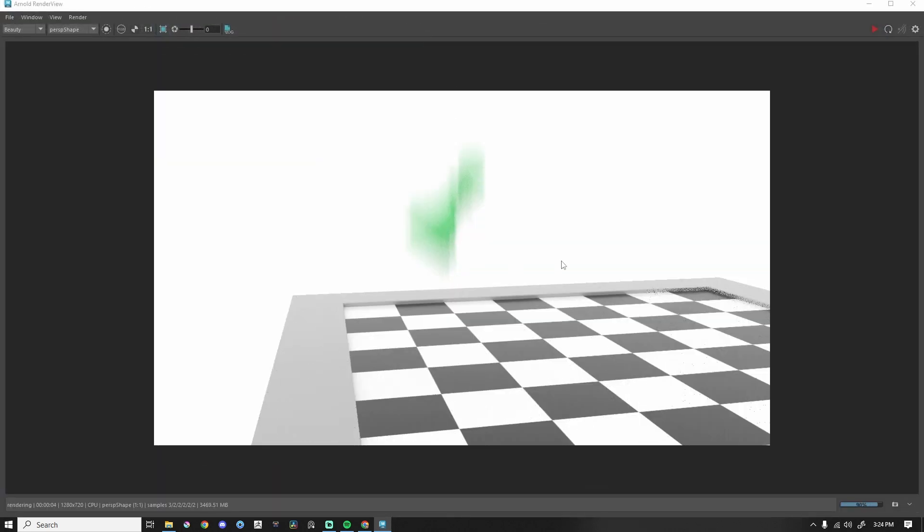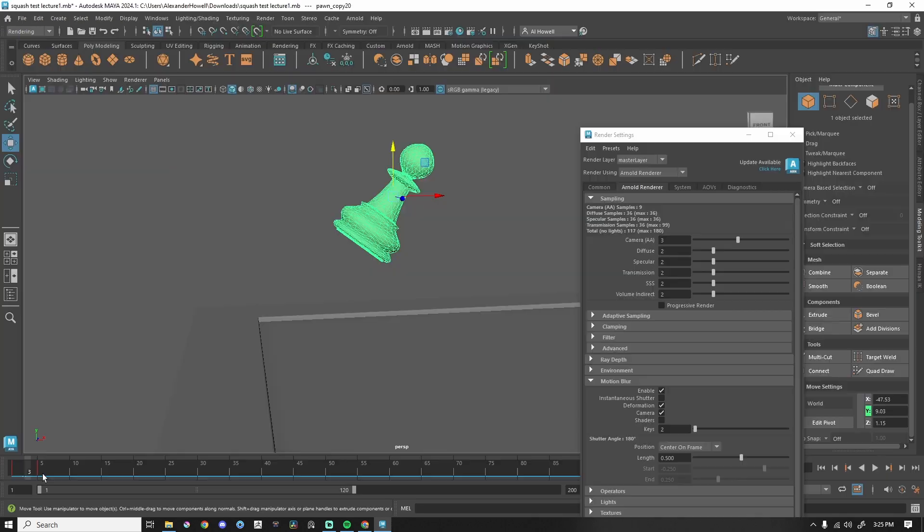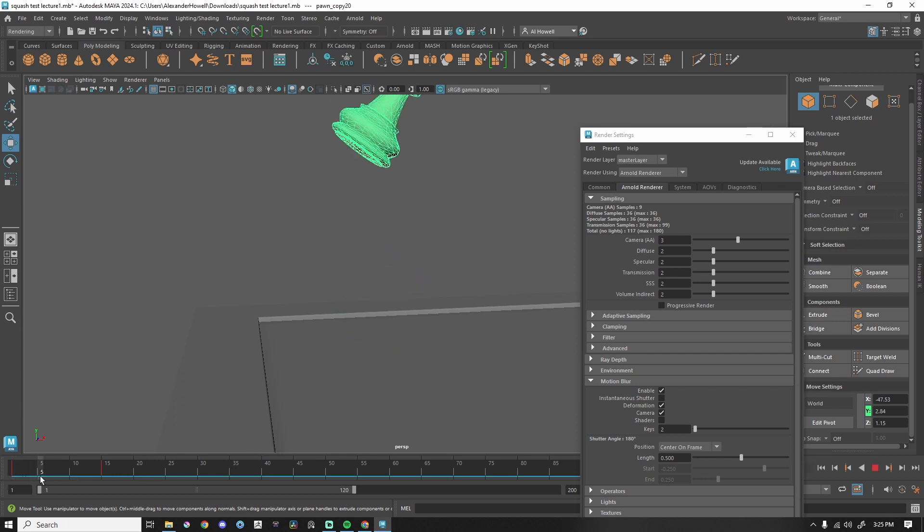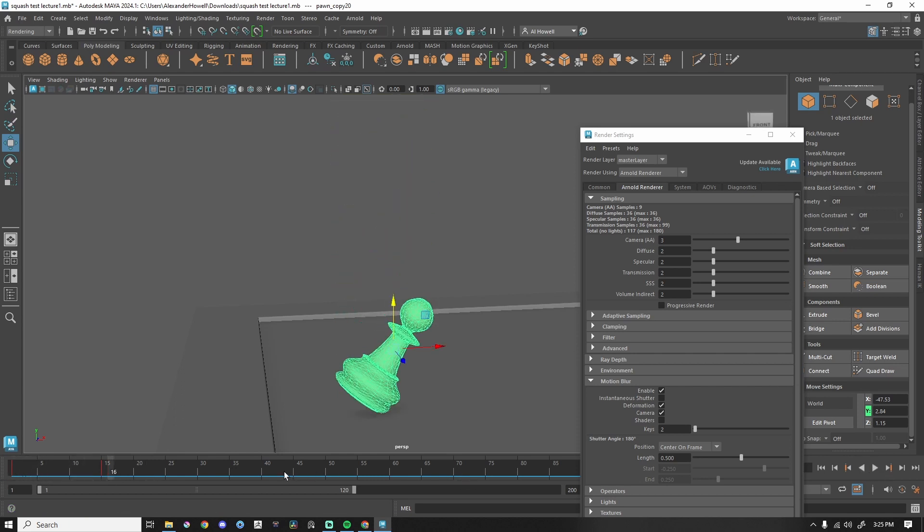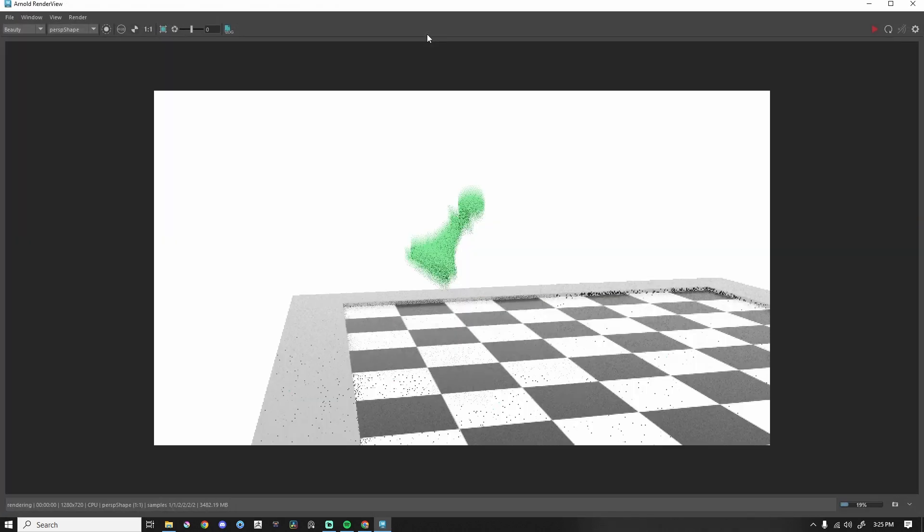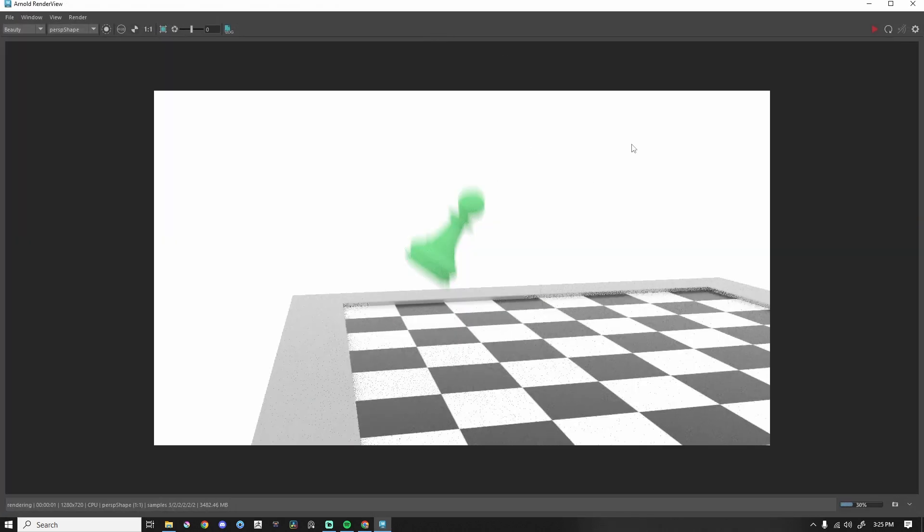Now that motion blur is probably way too much. So what I can do is change this frame. Let's say, all right, let's take three times as long to do that same action. So instead of in five frames, we would get something like this. Let's go roughly in the middle, render that frame. You can see the motion blur is less. It's not as crazy.